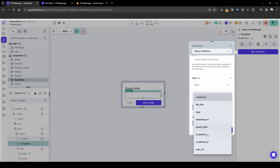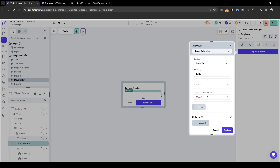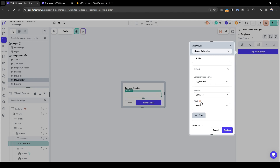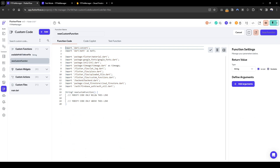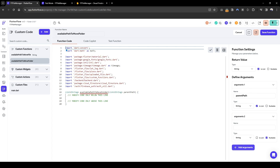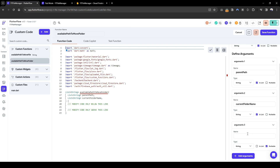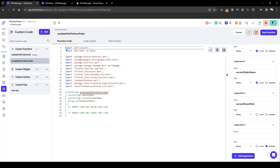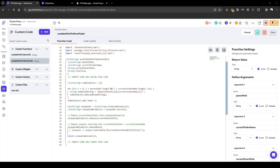We're going to filter where type equals folder and is deleted equals false. Similarly, we need to create a custom function for available path to move folder. The output is a list of strings, and the inputs we need are: parent path (list of strings), current folder name (list of strings), current parent path (the parent path of the current folder), and the file title (string).